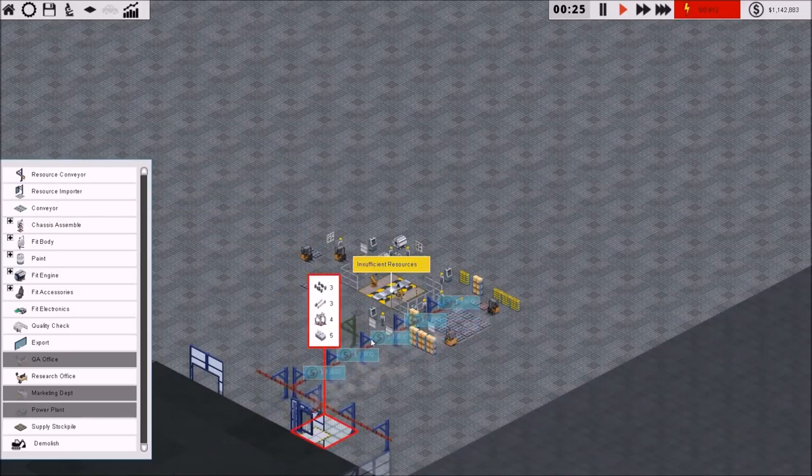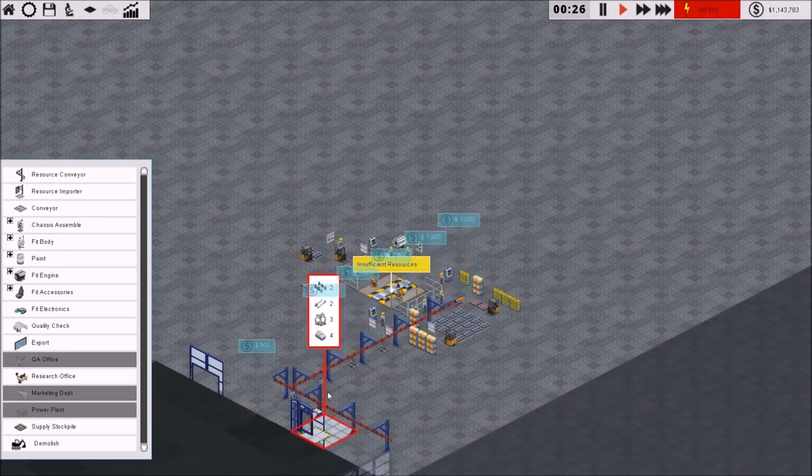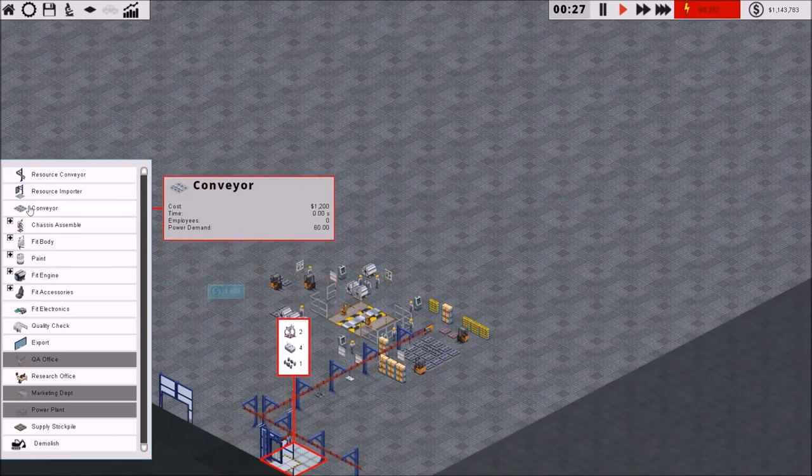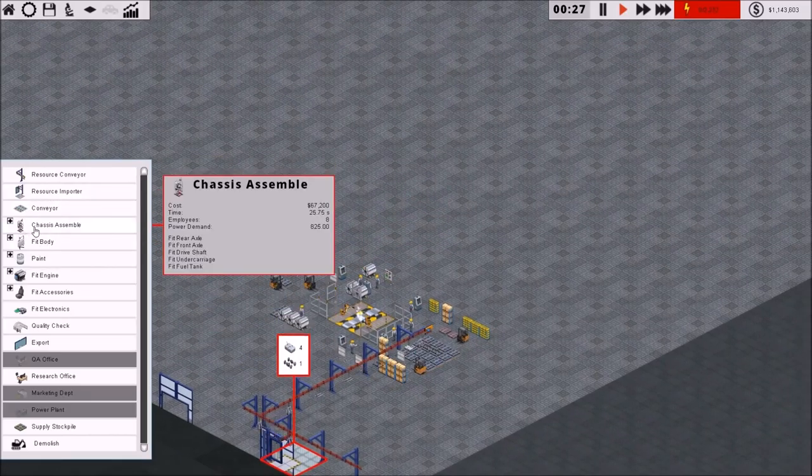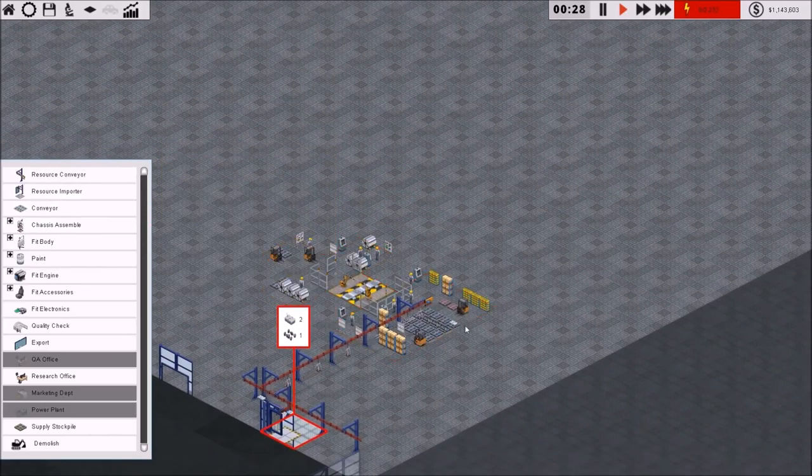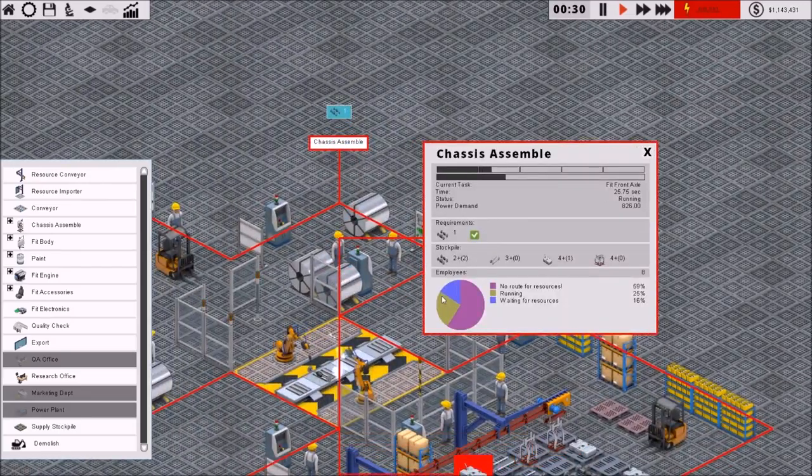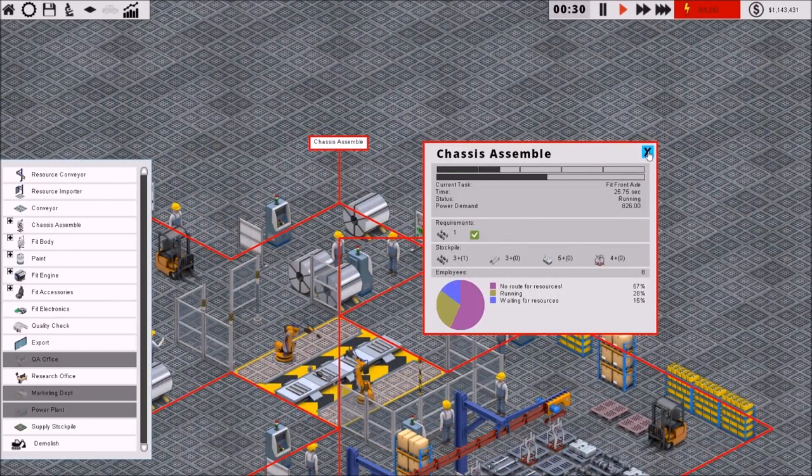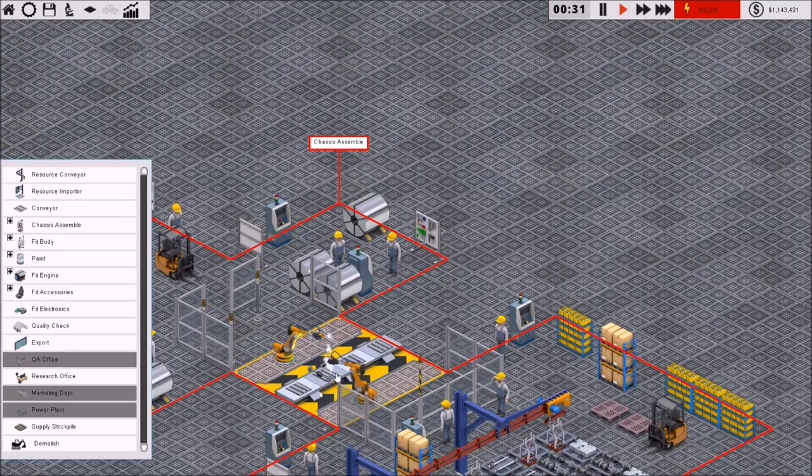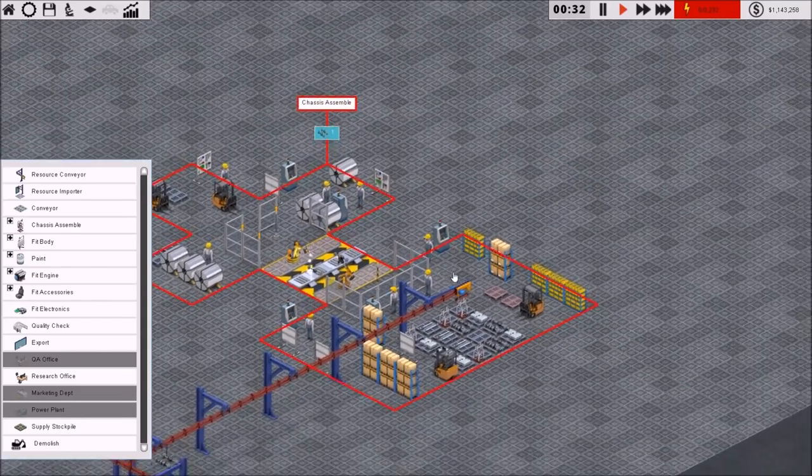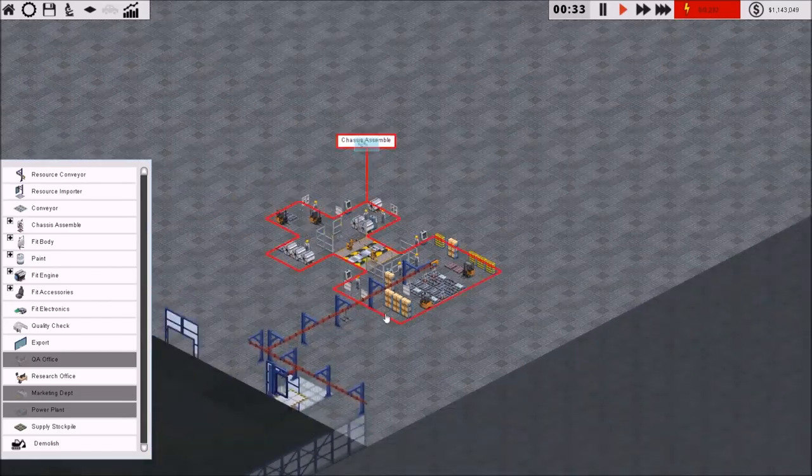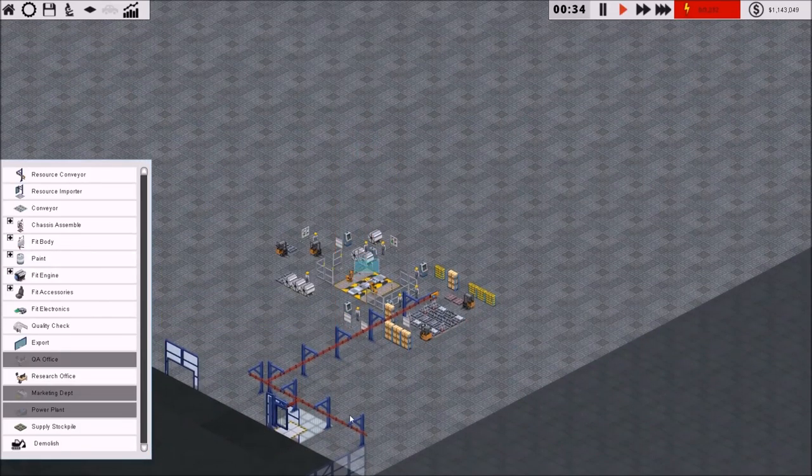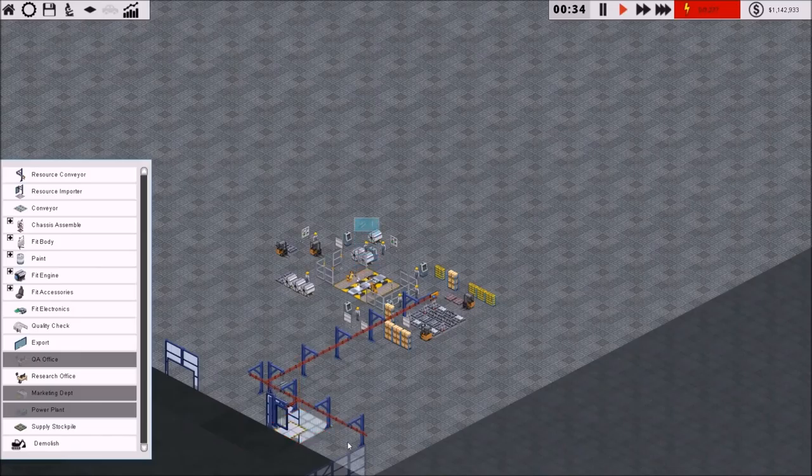So what that means is we've got to take our resource conveyors here and create that path. So if I do a resource conveyor here, the only major issue that I have with this game is how it tracks your resource importers. But now it's bringing in resources.